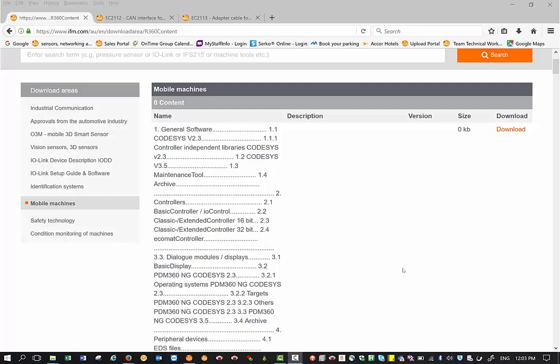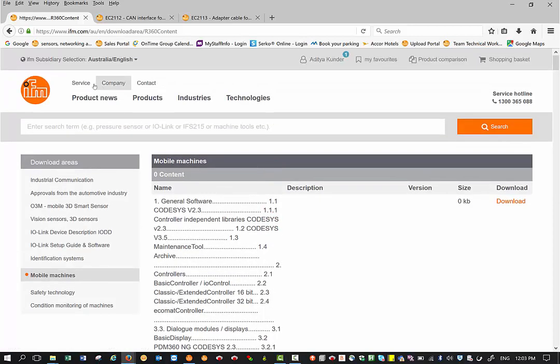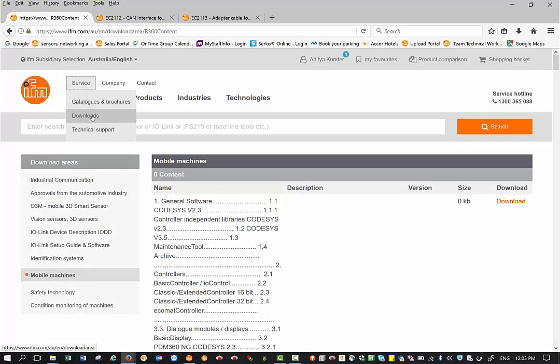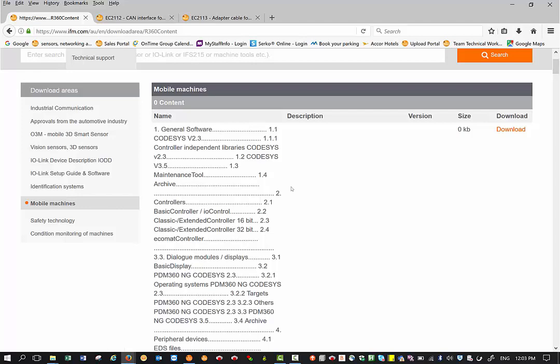The software is available in our download area on our website, which you can access by going under service and then clicking on downloads. This will get you to this page, and then you select mobile machines.